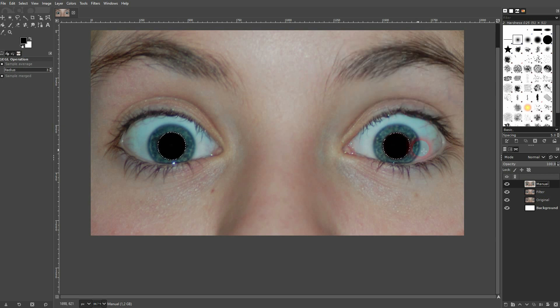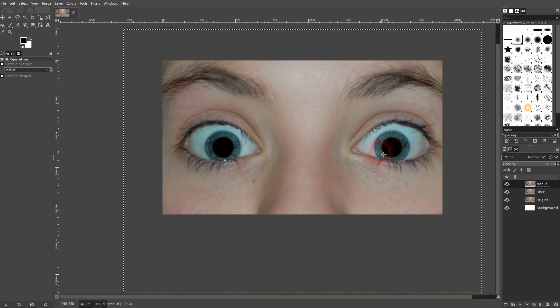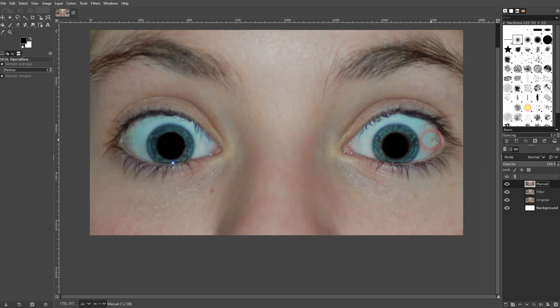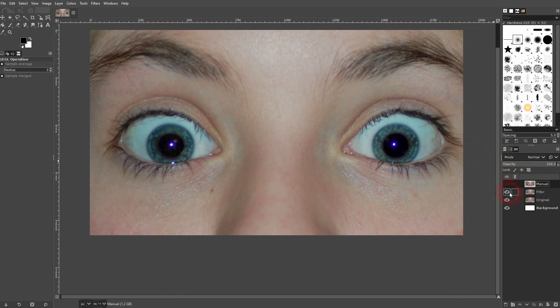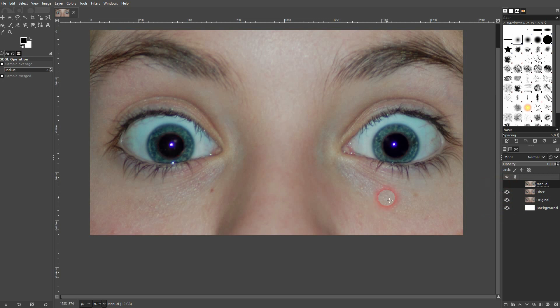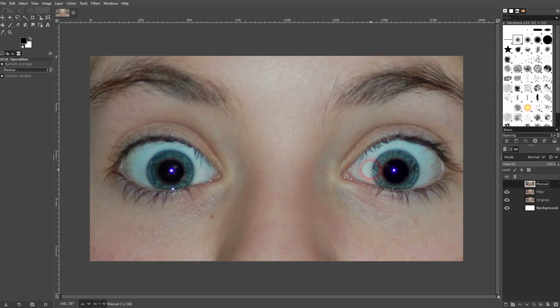And then you're also good. I press shift control A and here you can see the comparison. So this was the filter. There's still this blue light from the flash. Here was the original. And here we have it manually.